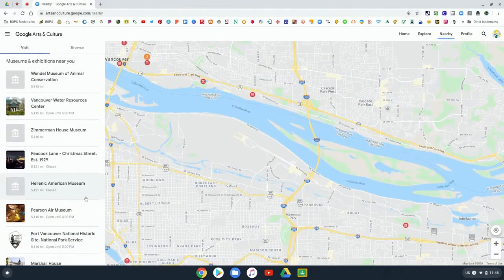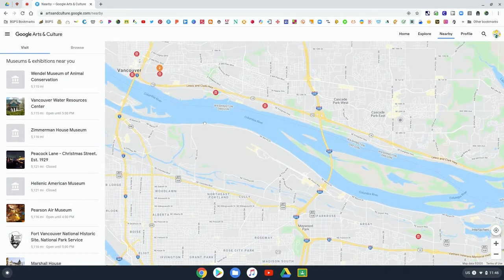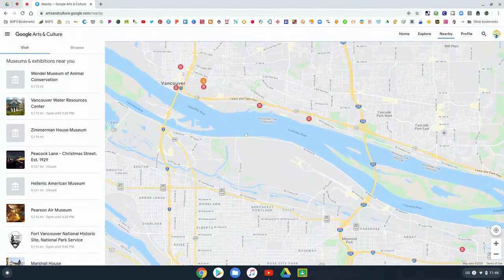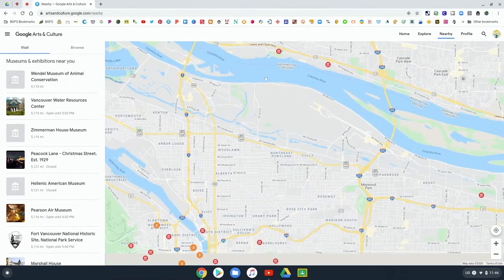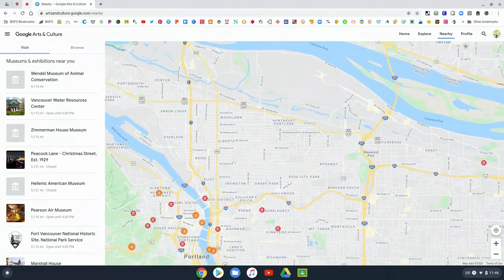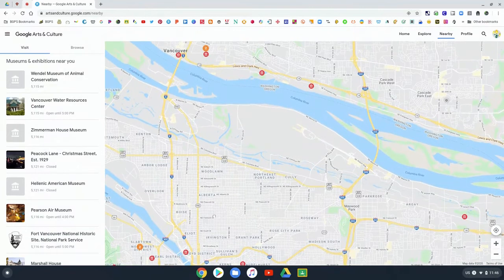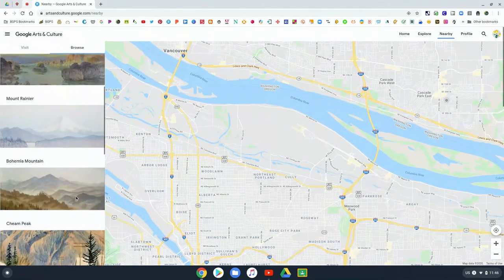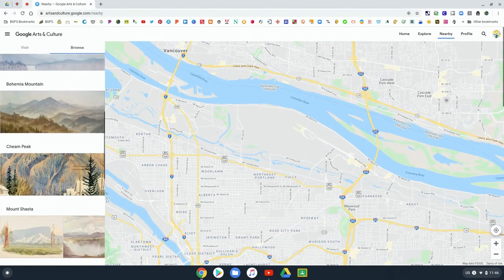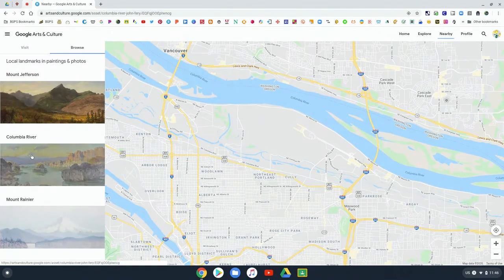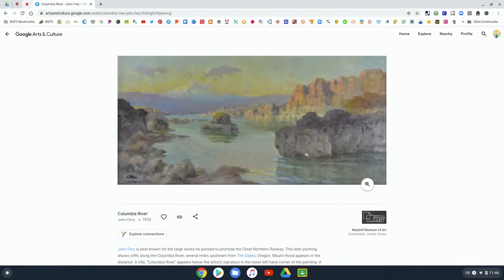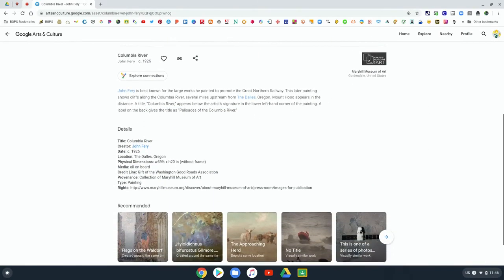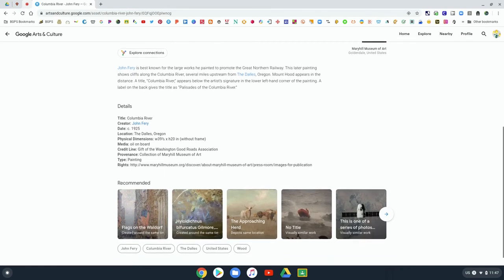Now the other section up there that's cool is the Nearby tab, and it will highlight museums and historical sites and places of cultural significance in your region. And so those will show up here. And then if you click Browse, it will show you paintings of areas around you. So you can click on a painting of a place nearby and learn more about that artwork of your region.